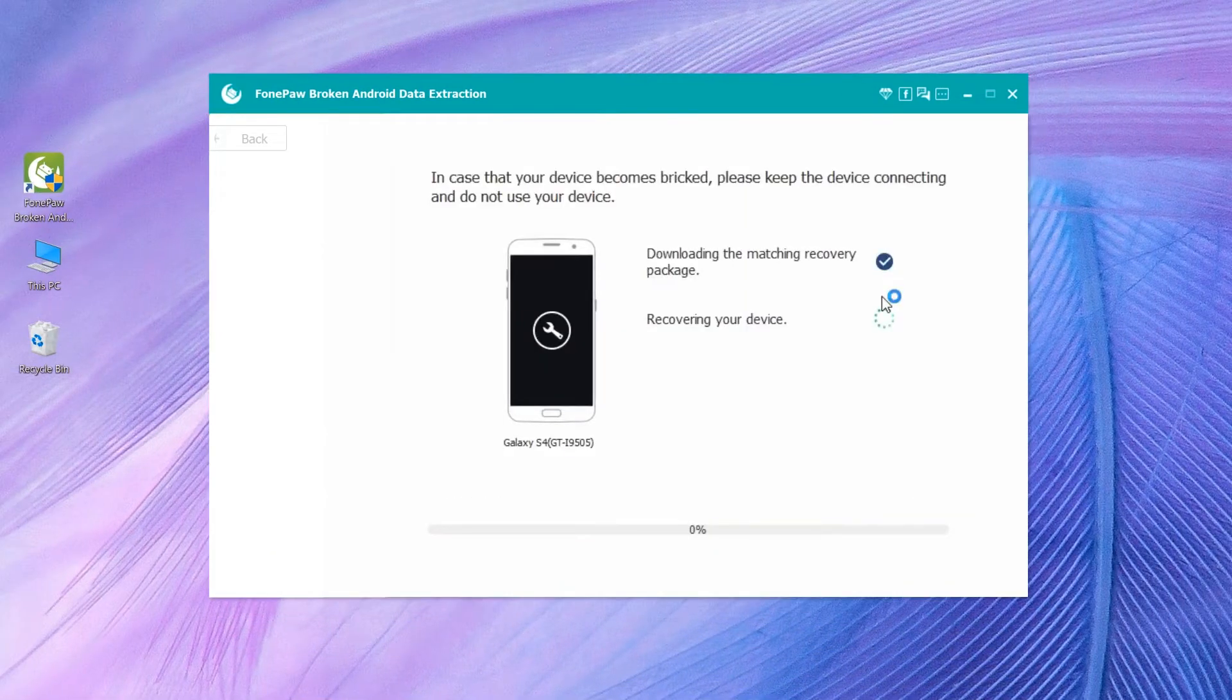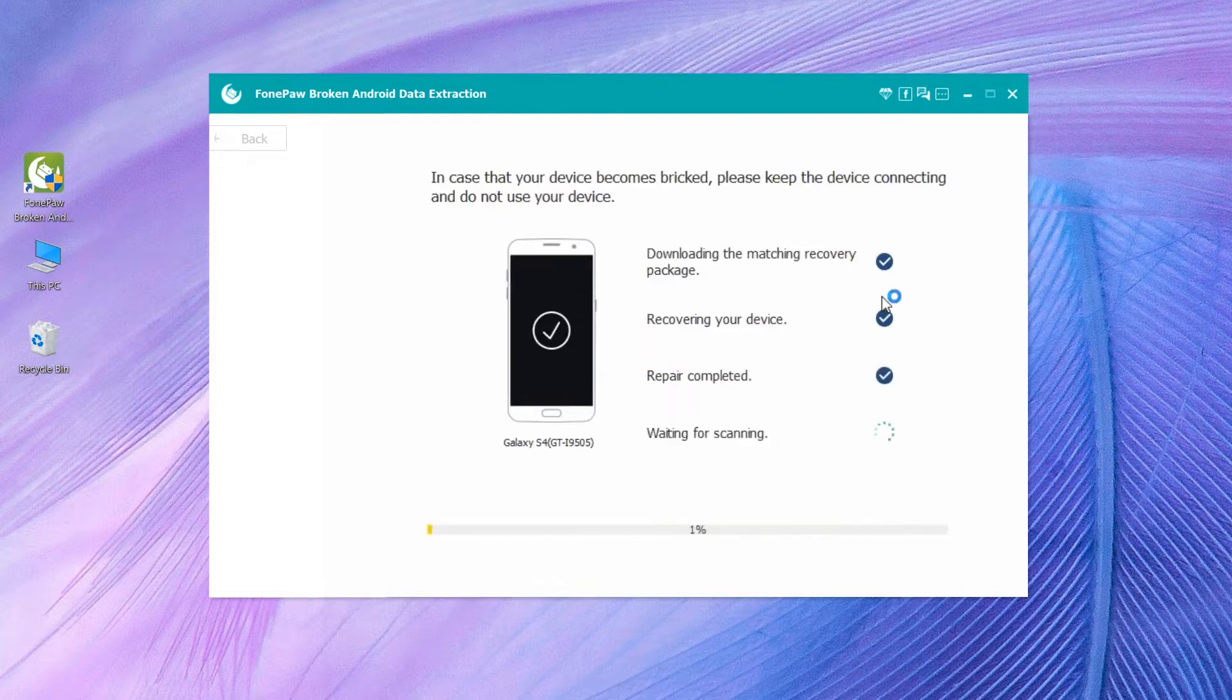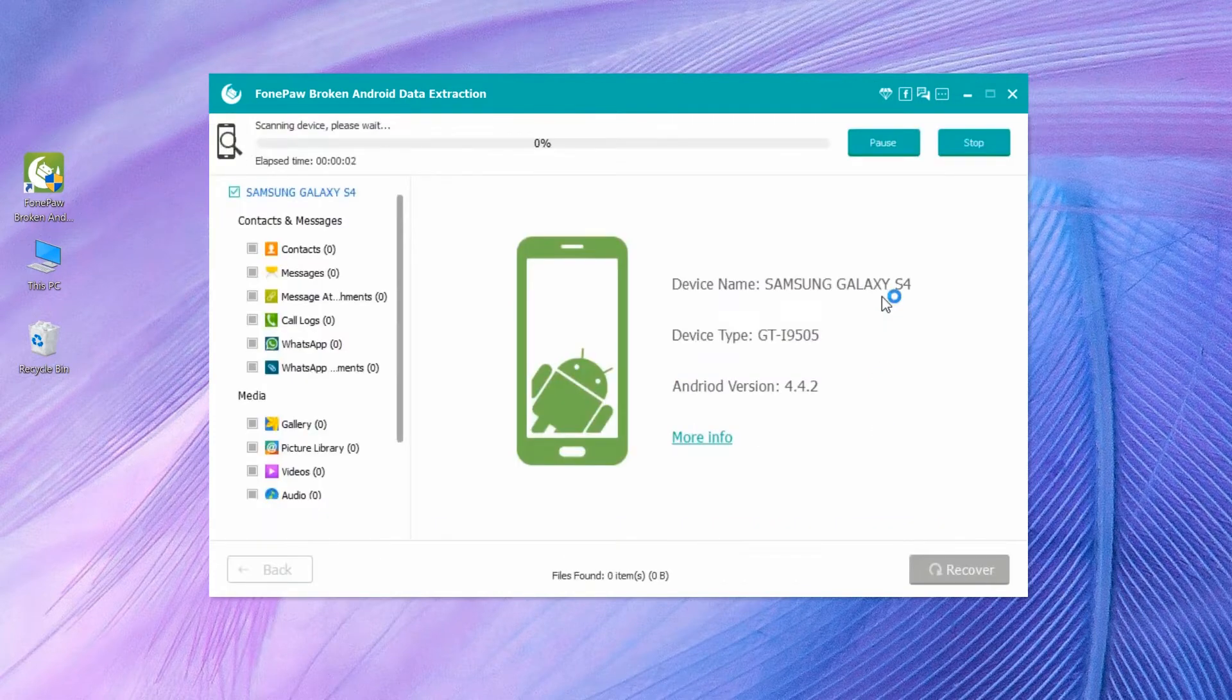The program will begin to download the recovery package for your broken phone and recover phone data. Wait until the progress bar reaches 100%.